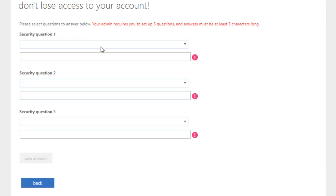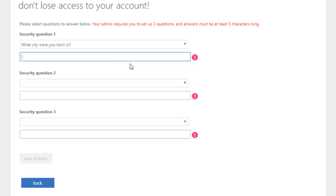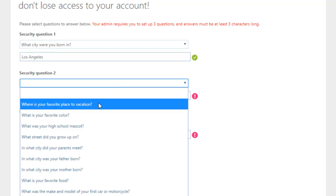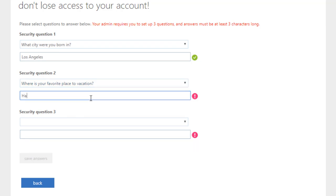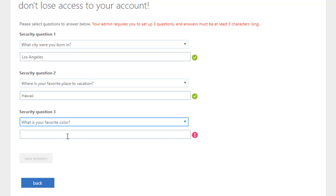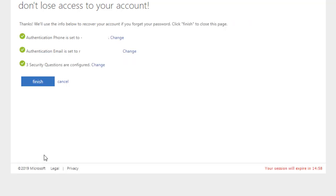The third option allows you to choose from a selection of recovery questions. Using the drop-down menu, select three security questions and provide your answers in the field below. When done, click the option to save answers.